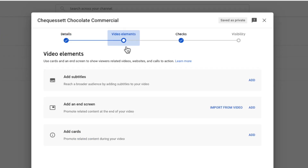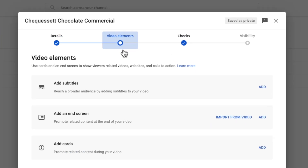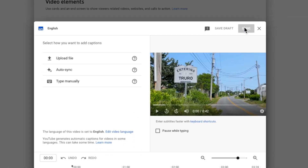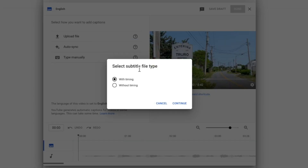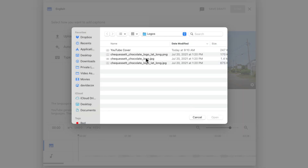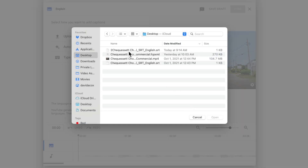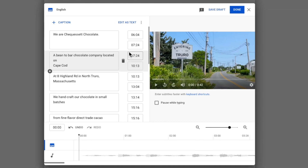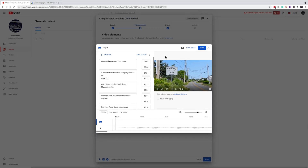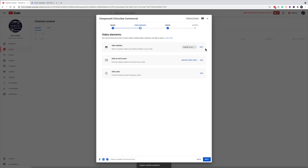Let's now click over to video elements and add in our subtitles. I'll click on upload file and tell it that our file does include timing. Now I'll navigate to the file, which is on the desktop. Looks good to me, and now I'll click done.